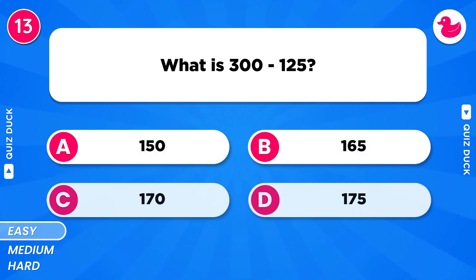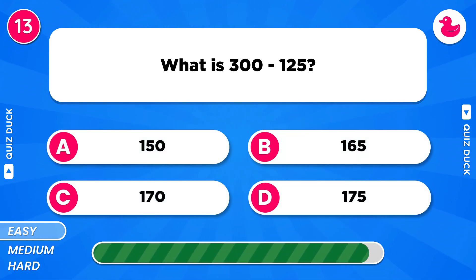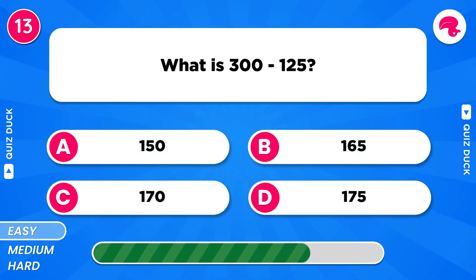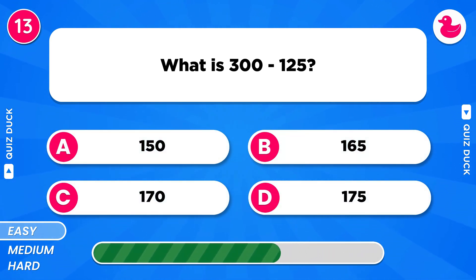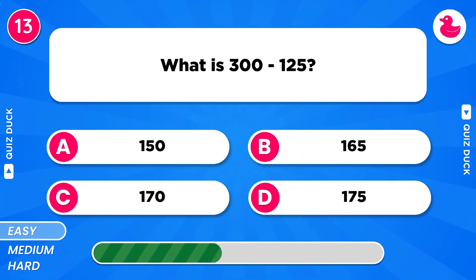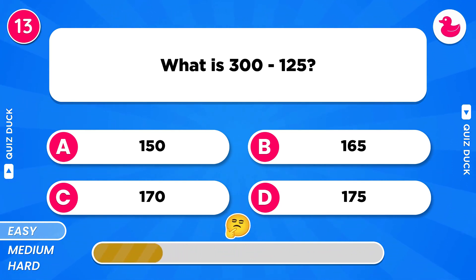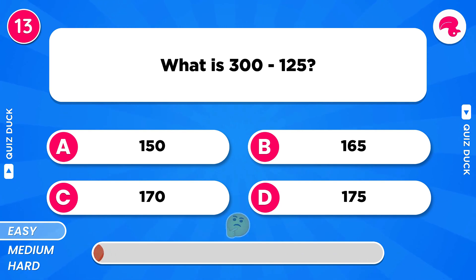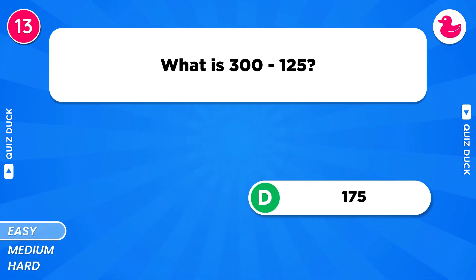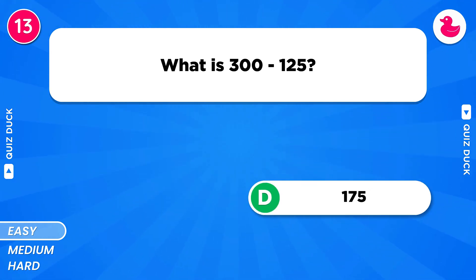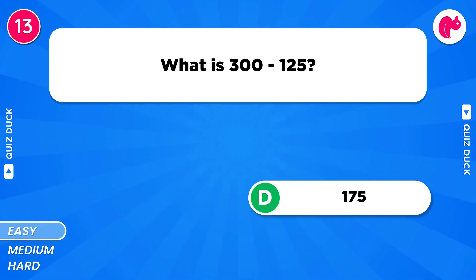What is 300 minus 125? Of course, it's 175.